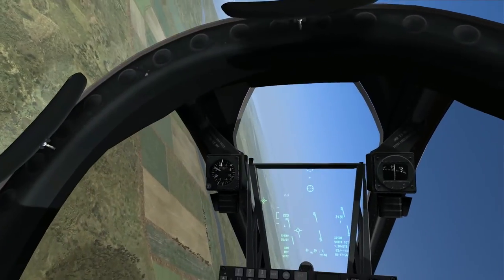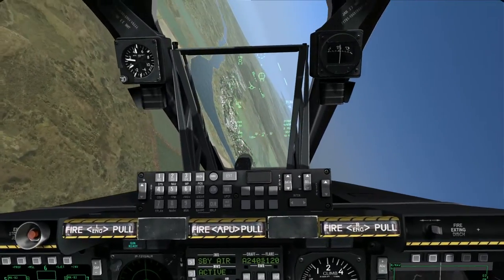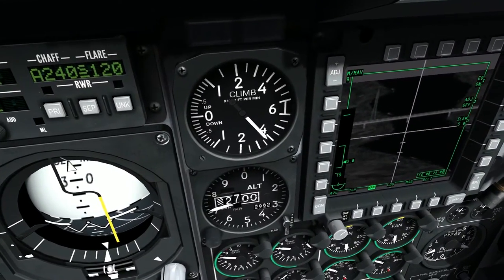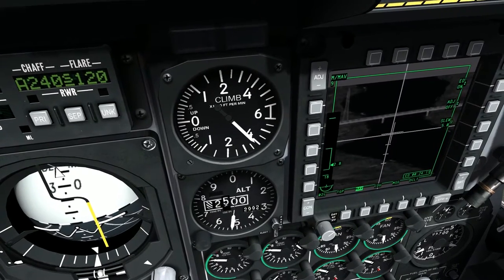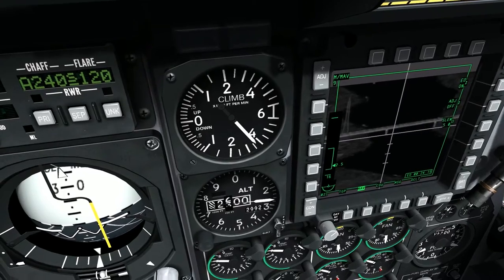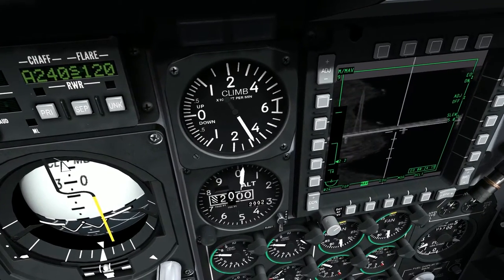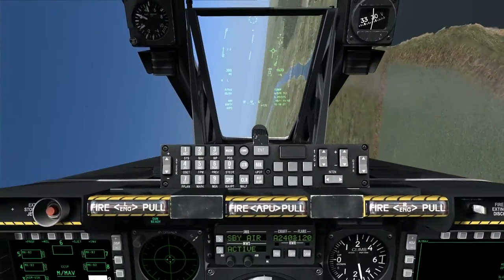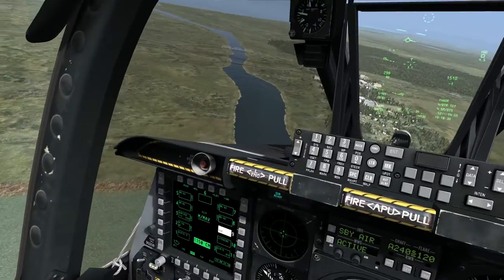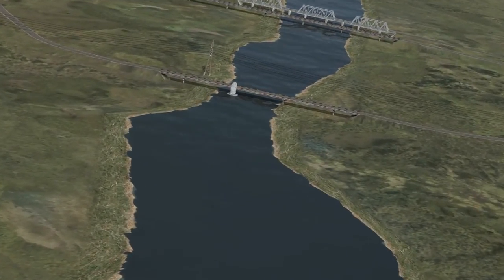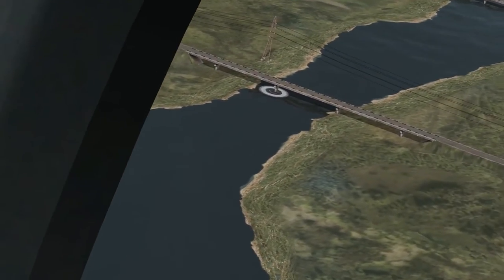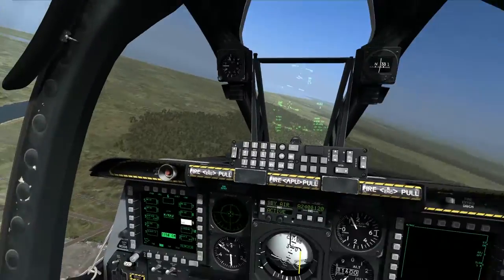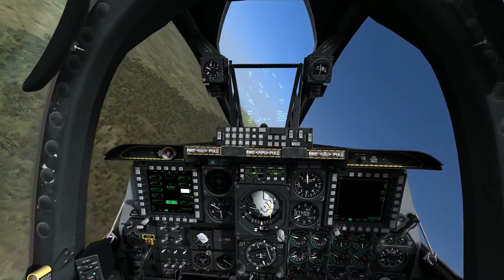Turning back into the target area with the Maverick seeker in force correlate tracking mode, I'm going to steer the reticule to the target, slew it over and stabilize, and try to pick out a specific point on this bridge — specifically a support column. I get a good track on that column and fire the missile. It tracks on that specific column. Good impact — it looked like it hit near the water first, not exactly the result I was looking for, but you can see it hit right at the exact spot I was aiming. That's the benefit of force correlate track.